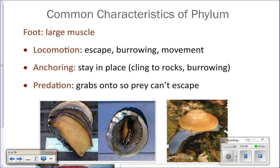The foot is a large muscle used for locomotion — to move, to escape from predators, to burrow into the sand, or to creep along if you're a snail. They also use it for anchoring. Some gastropods live in the intertidal zone where there's a lot of wave action, so they use their foot like a suction cup to anchor onto the rock so they don't get washed out to sea.